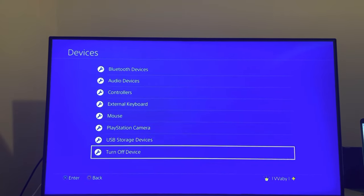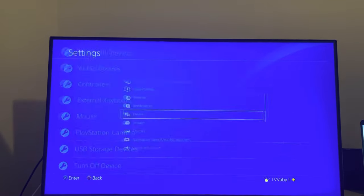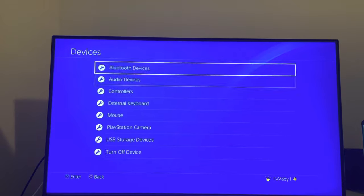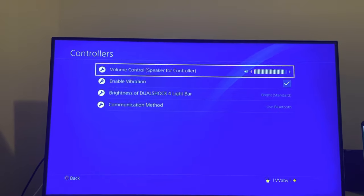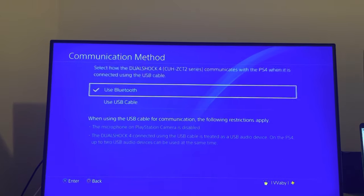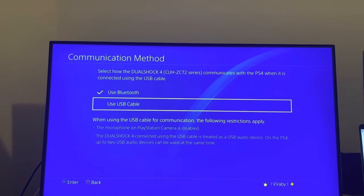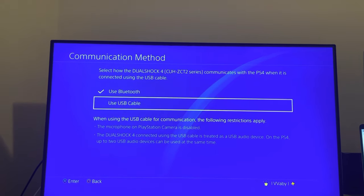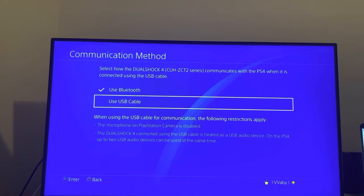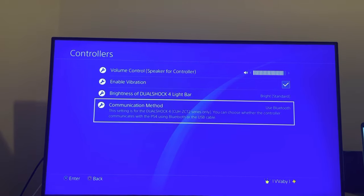You can try to go to controllers and then change it to use USB cable as well instead of Bluetooth. You guys can try that.